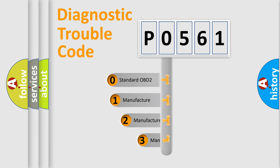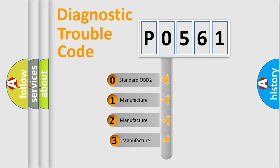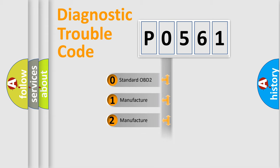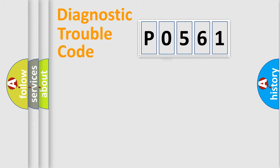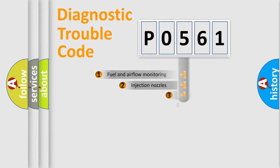If the second character is expressed as zero, it is a standardized error. In the case of numbers 1, 2, 3, it is a manufacturer-specific expression of the car-specific error.